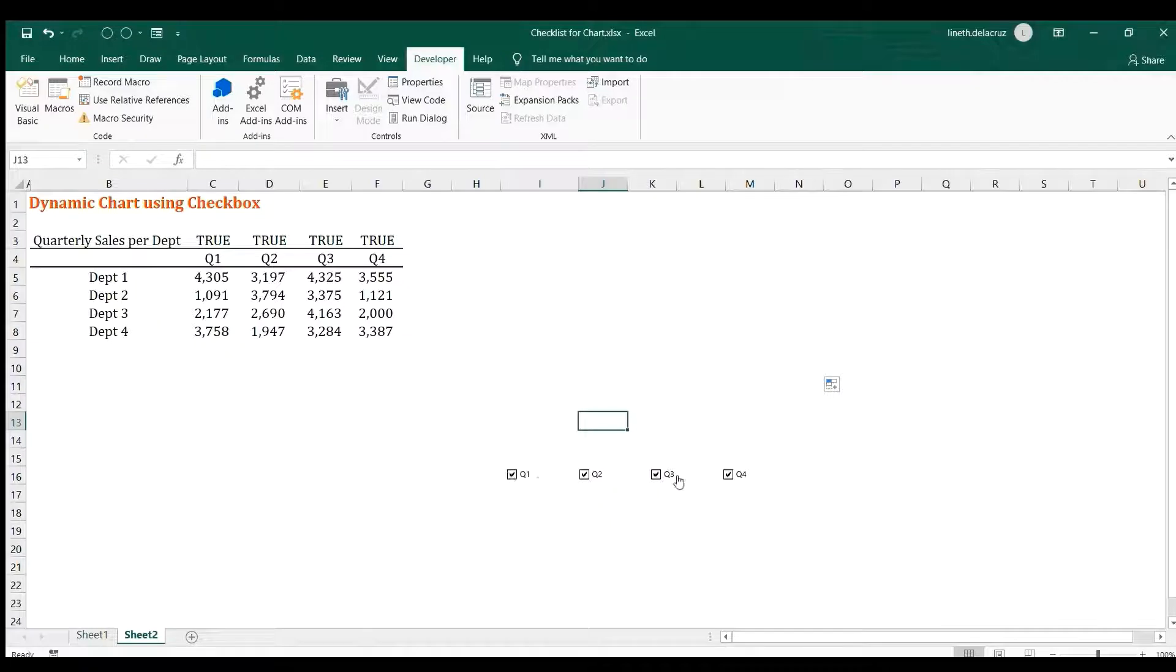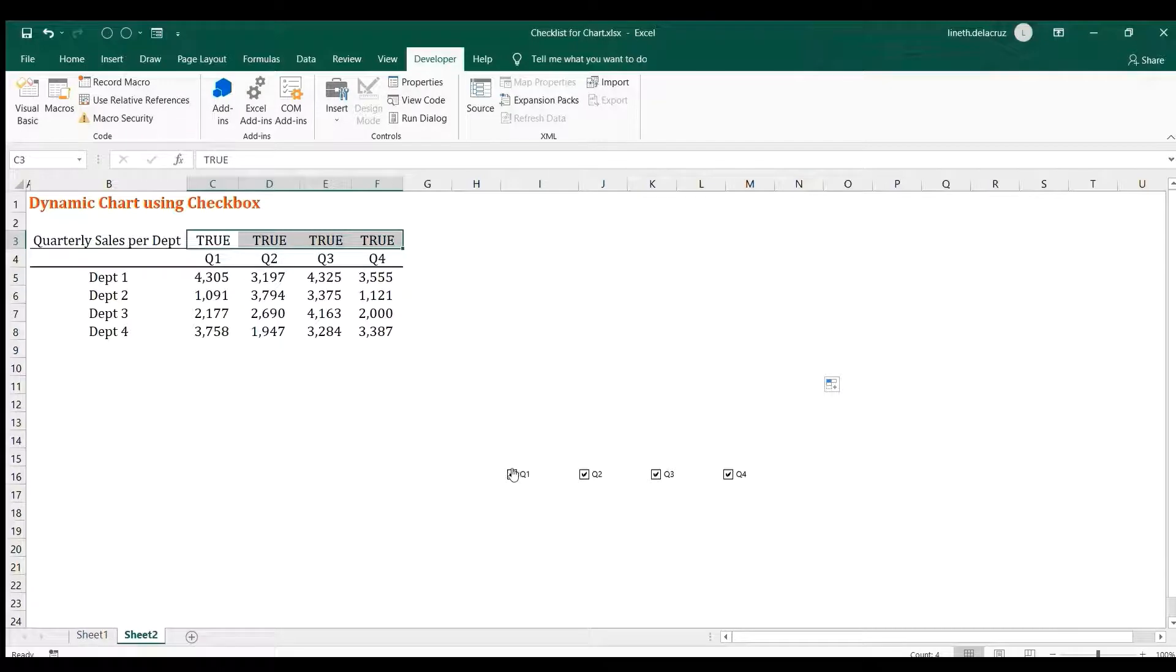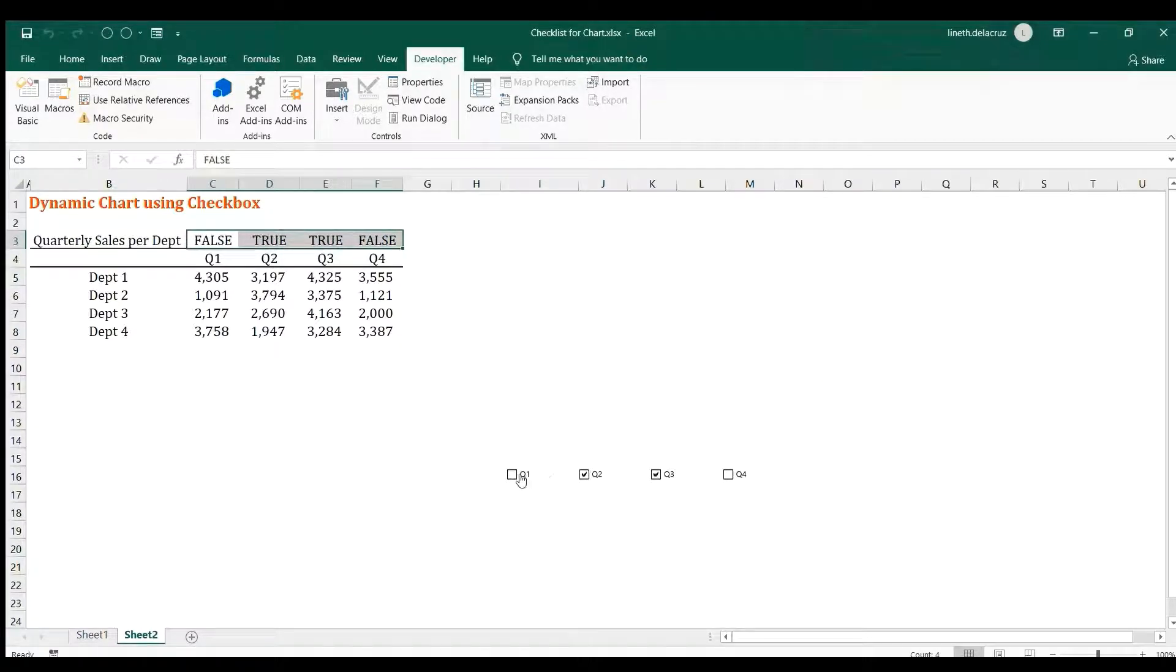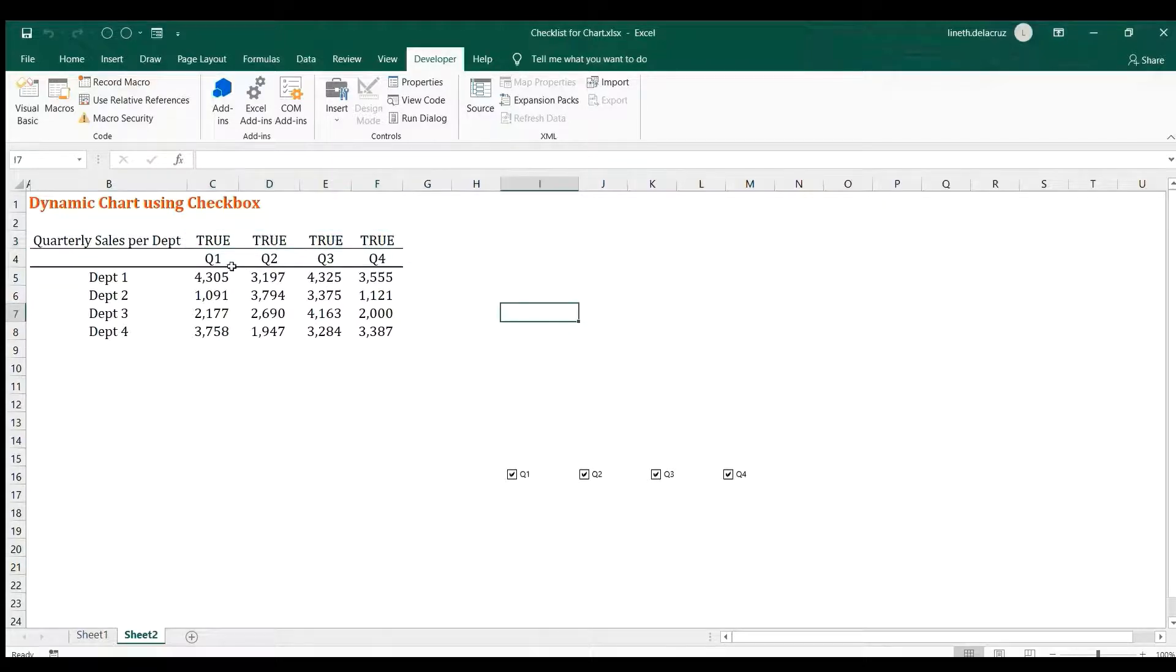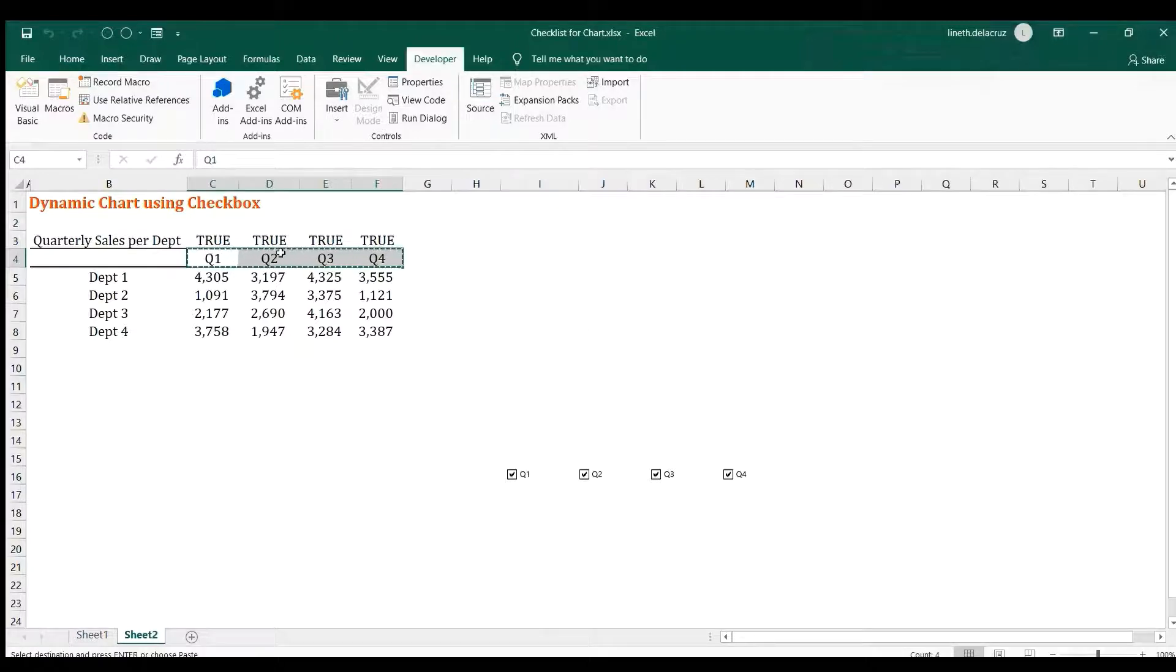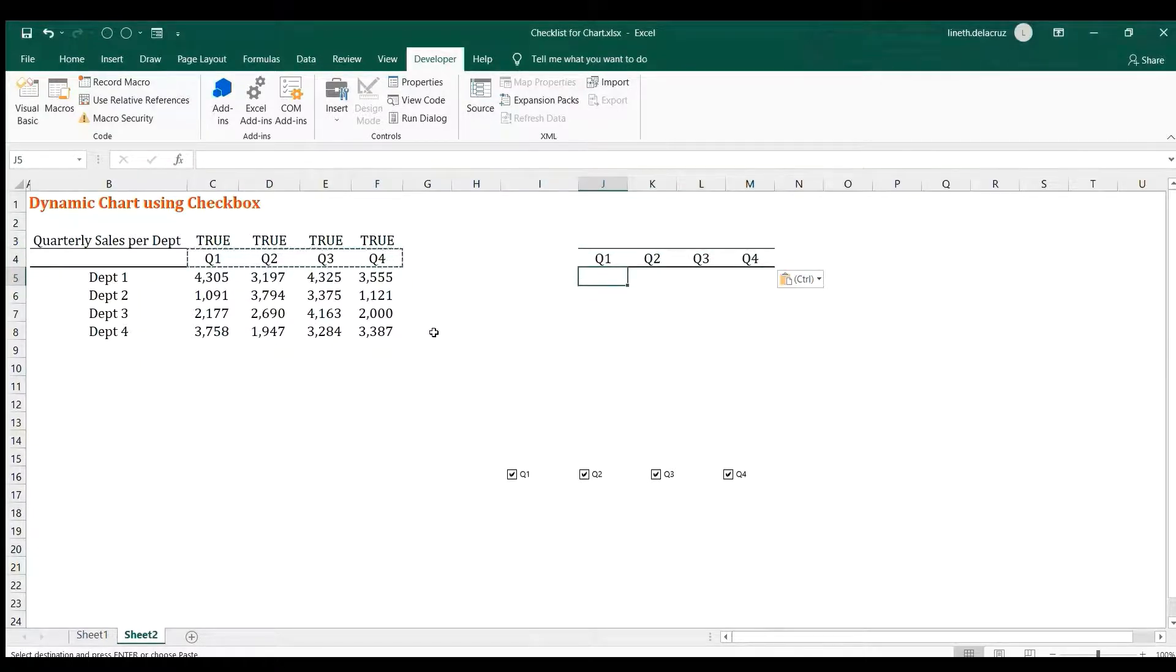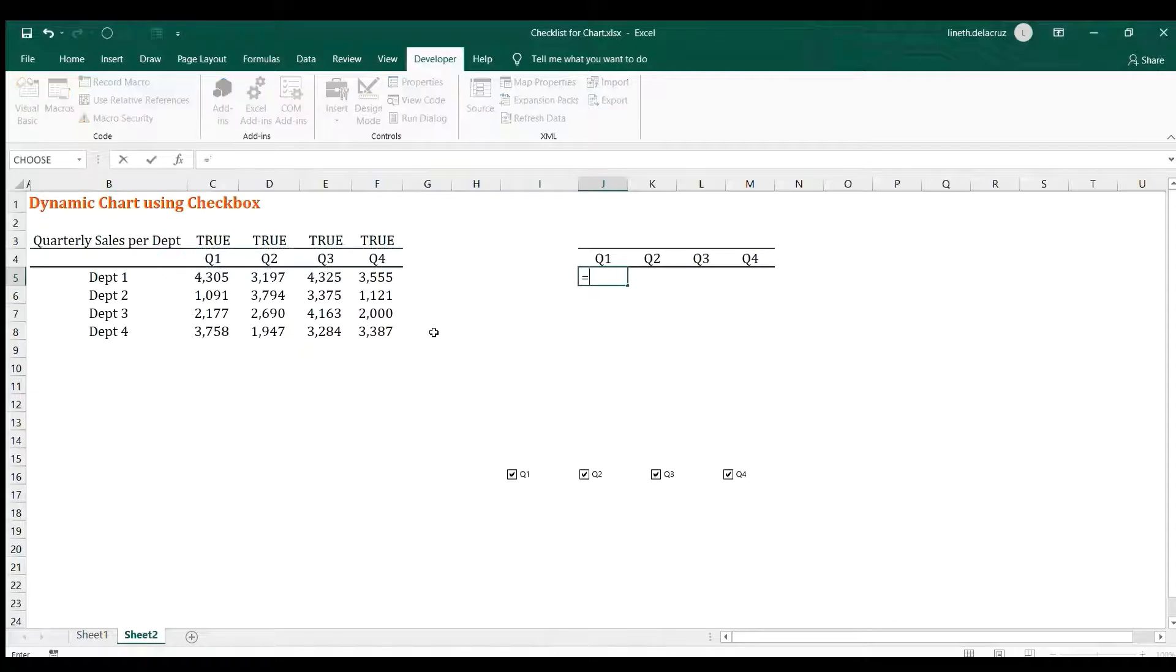So as you can see, if all the checkboxes are checked, then the reference cells here are all true. If you uncheck it, it's false. So that's how it works. So I'm going to check it all first and then I'm going to create a reference table for our chart. So control C for copying all of this heading and I'm going to paste it here, control V.